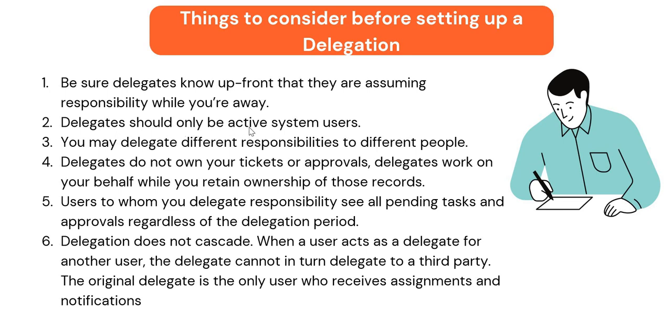Delegates should be an active system users. Obviously those should be active people. You may delegate different responsibilities to different people.